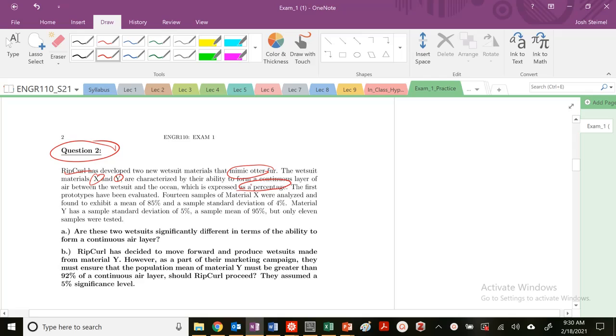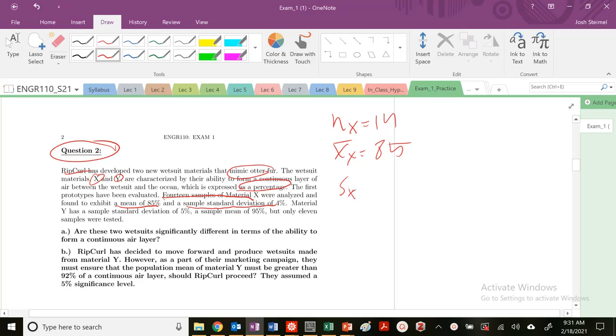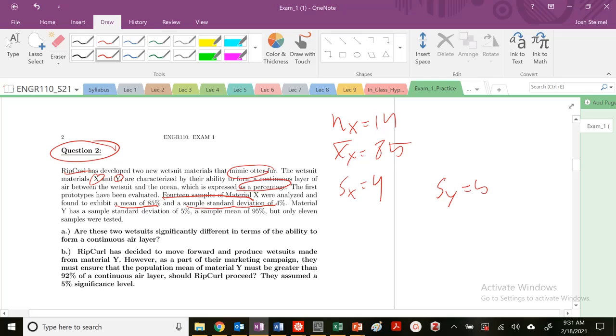The first prototypes have been evaluated. I have 14 samples of material X, so number of X samples equals 14, analyzed to exhibit a mean of 85, so X bar X is equal to 85, and a sample standard deviation S of X is equal to 4. Material Y has a sample standard deviation S of Y of 5, sample mean X of Y equals 95, and only 11 samples, so number of Y equals 11.